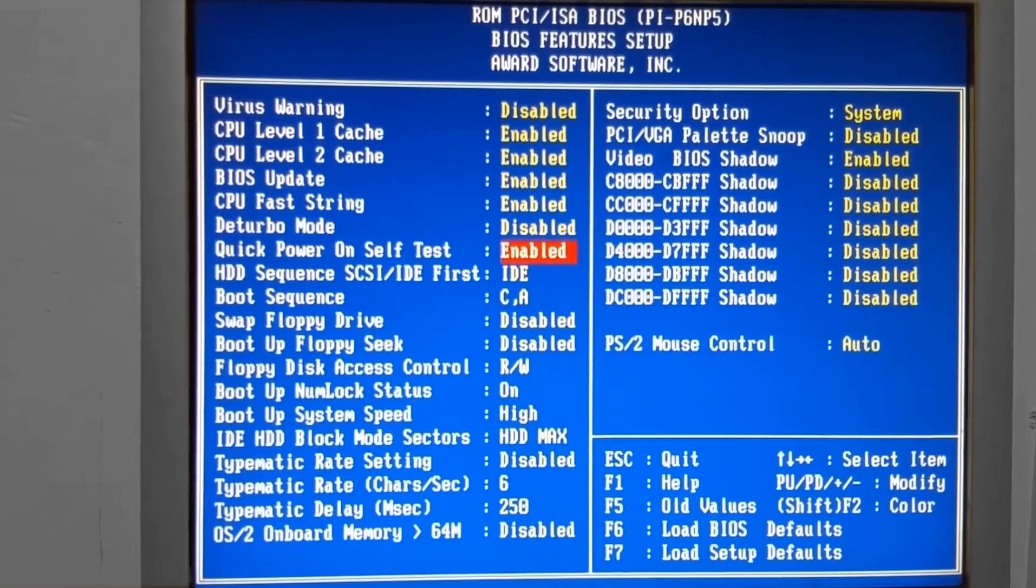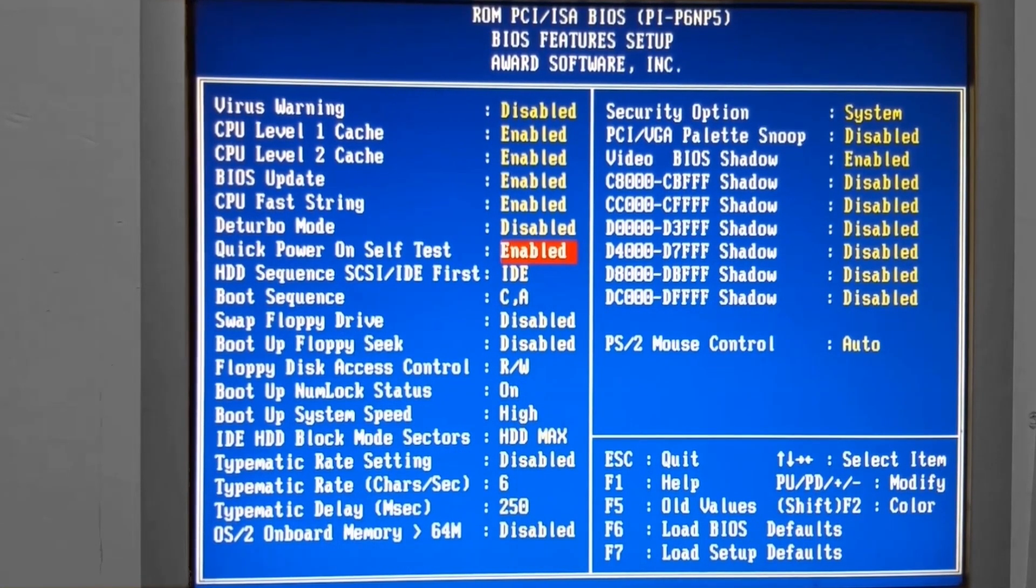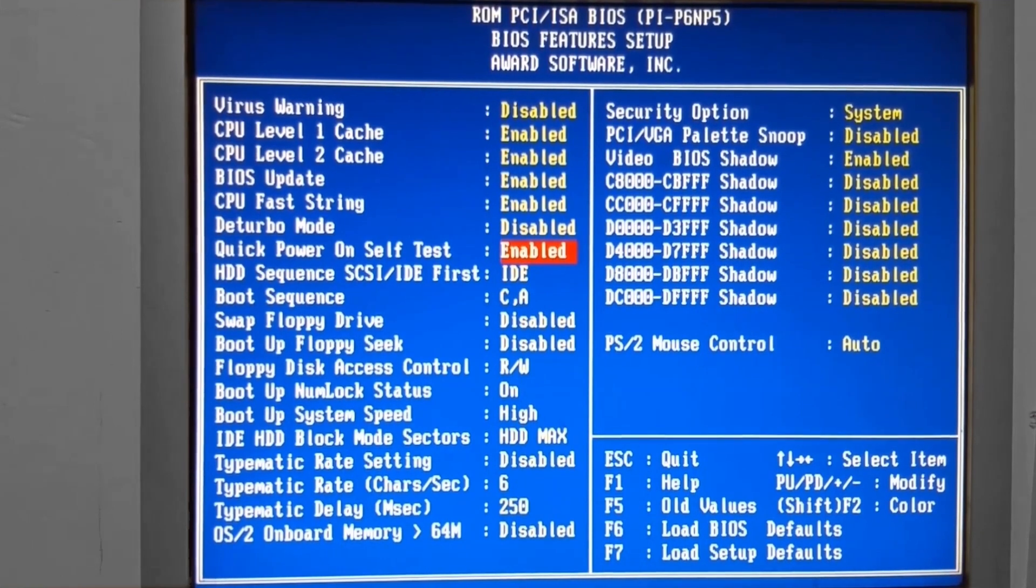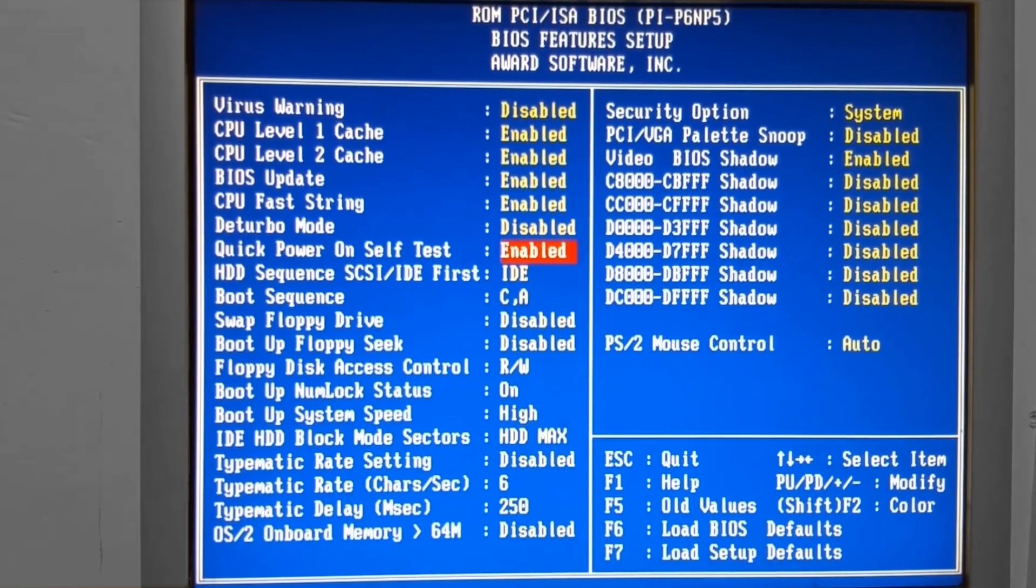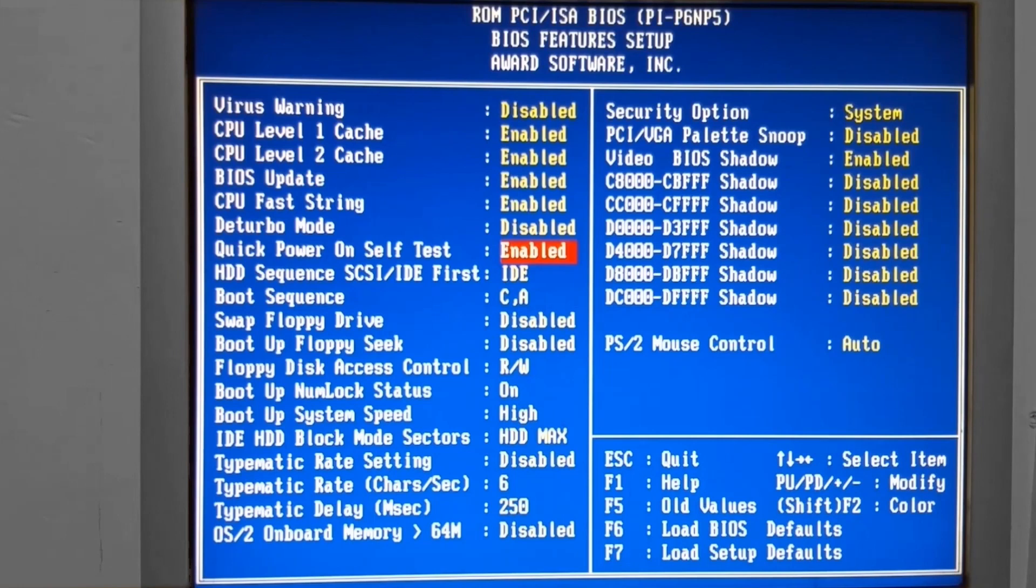The setting I want to draw the attention to here is the Quick Power On Self Test. Okay, if for some reason this were set to Disabled, that would make the system take longer to boot up. There is a more lengthy process that it does for the Power On Self Test. As we observed, the memory was tested three times over before the system would boot.